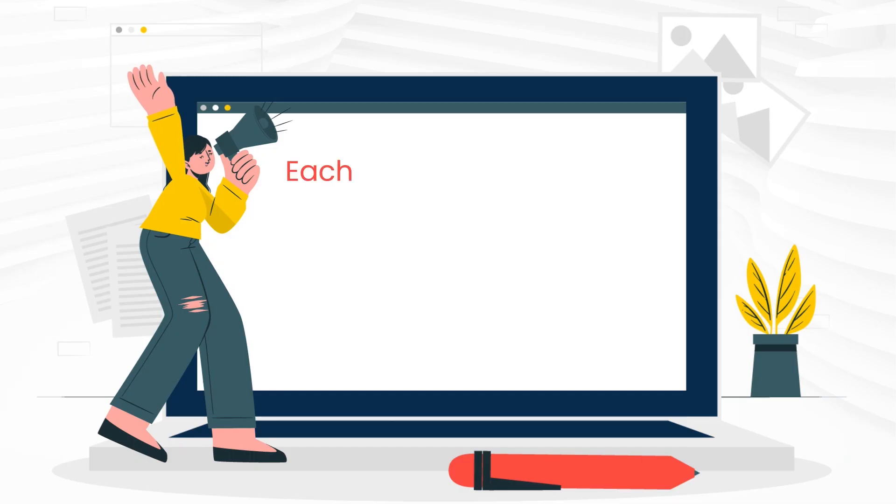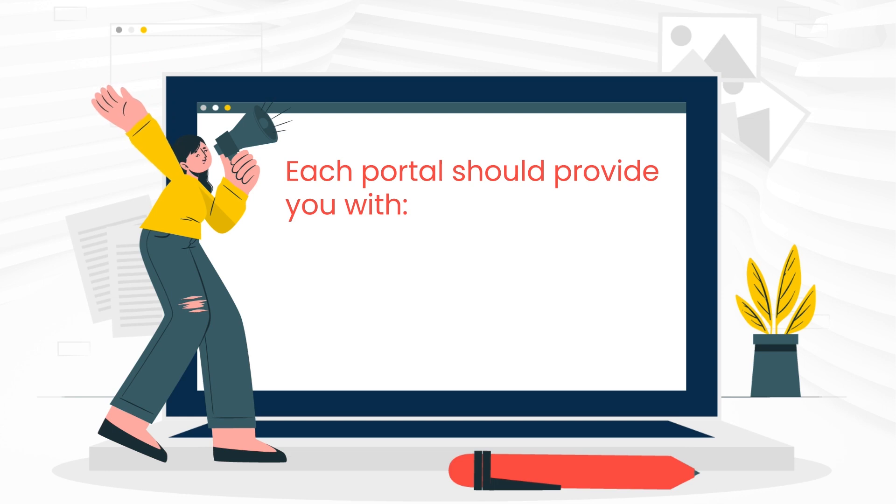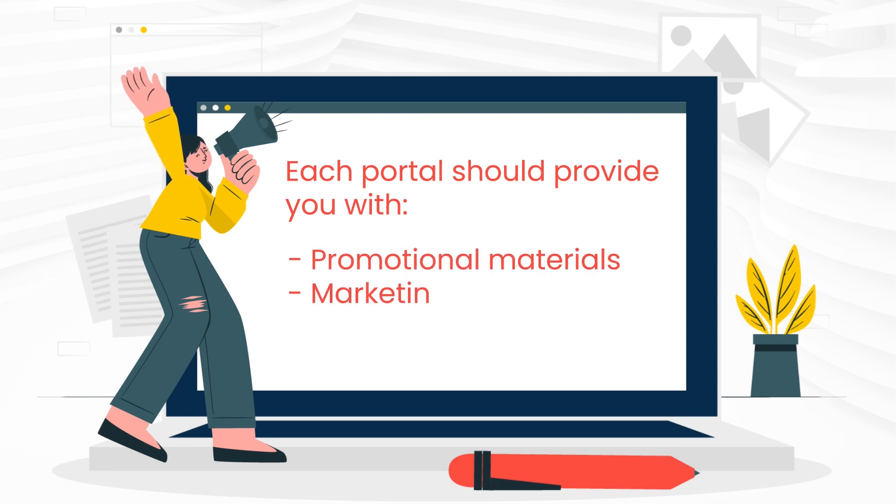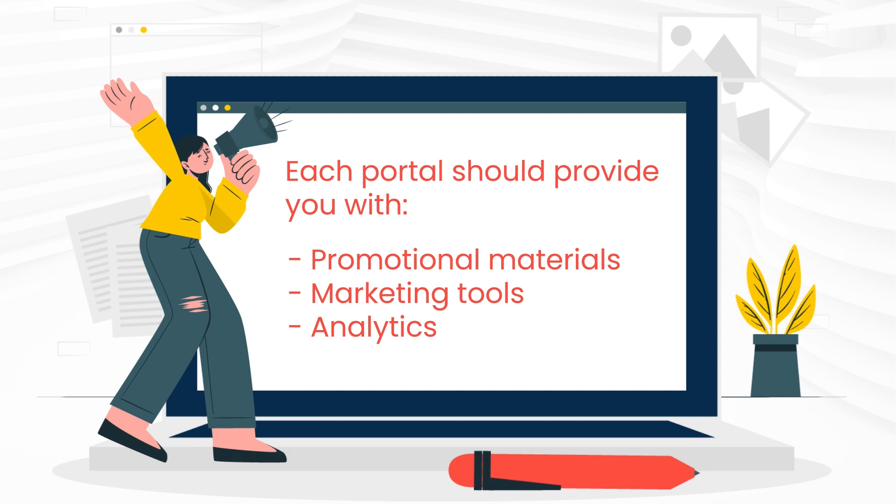For each merchant you work with, you will get a separate portal to find your promotional materials, marketing tools and analytics to monitor your performance.